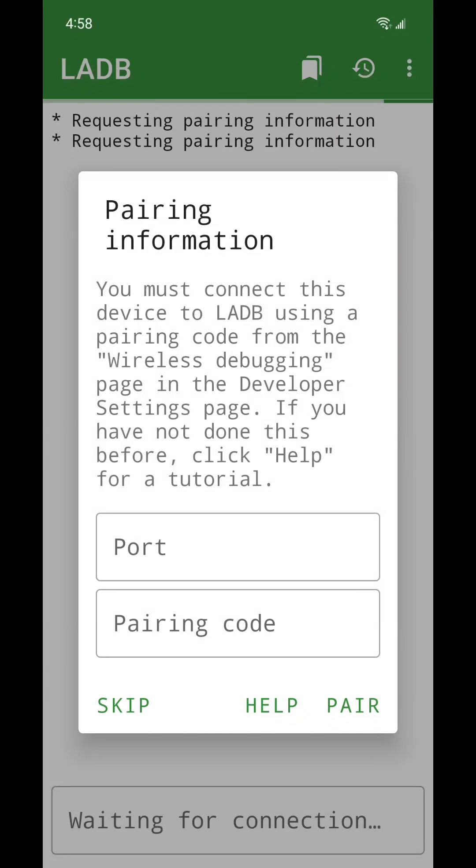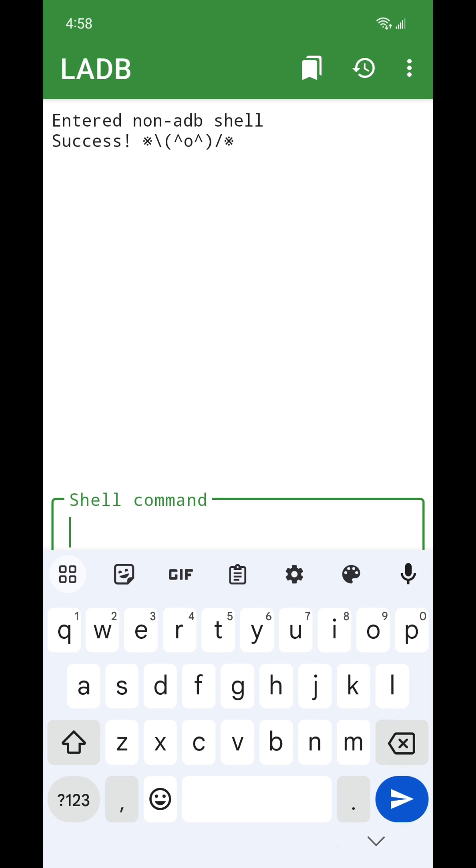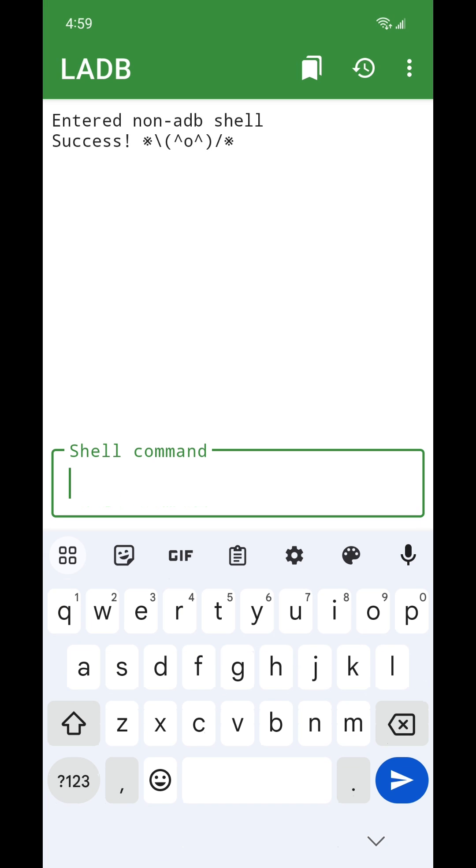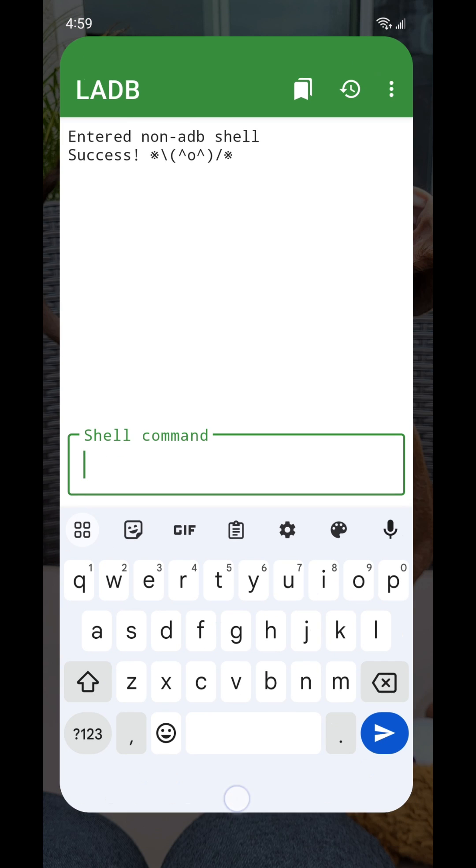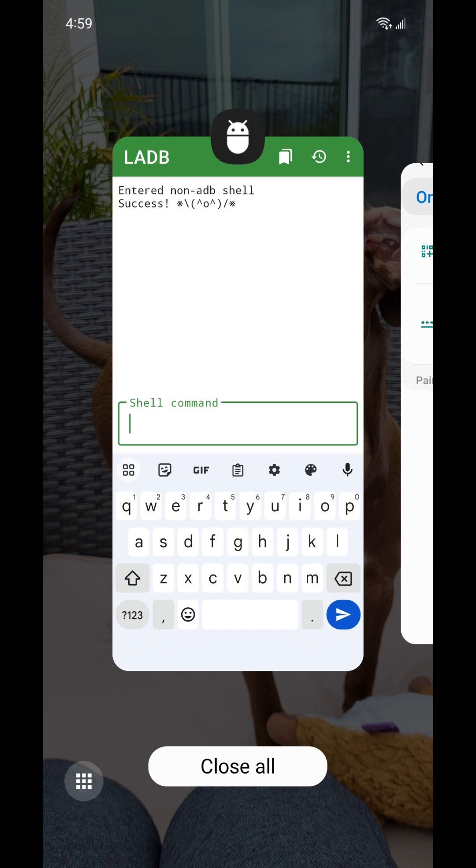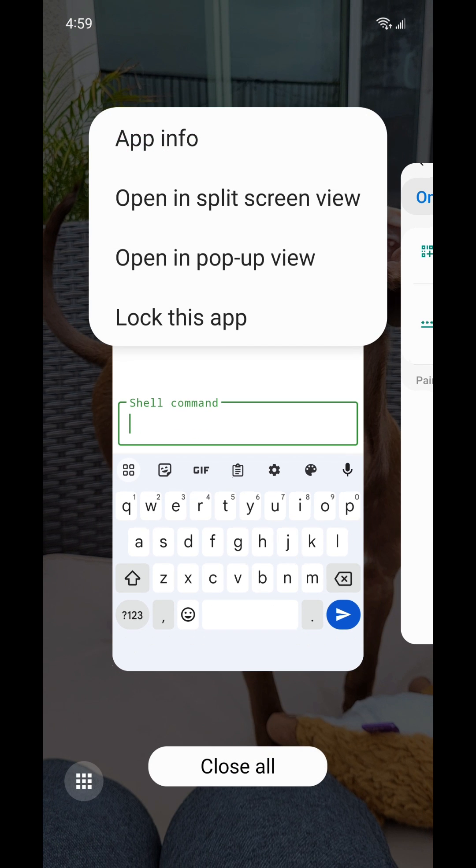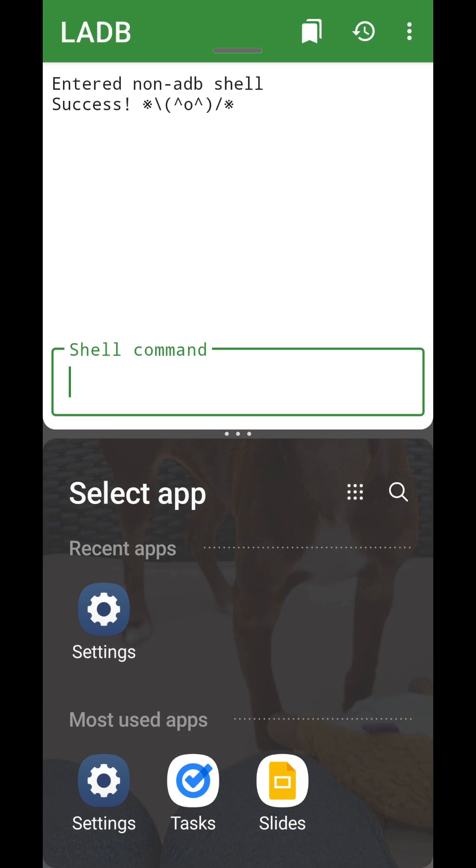Since Assisted Pairing can be unreliable, you may want to try Manual Pairing. To get started, select the Skip button on the Pairing dialog and open the Settings app in Split Screen mode.